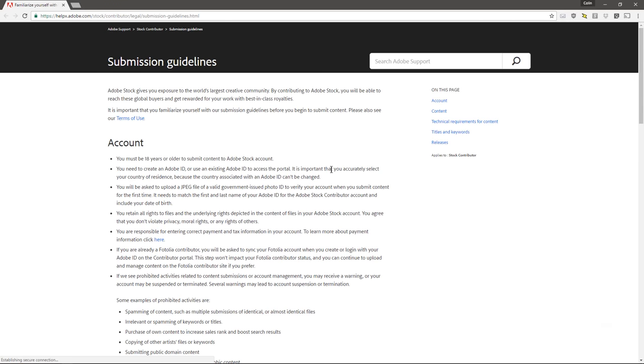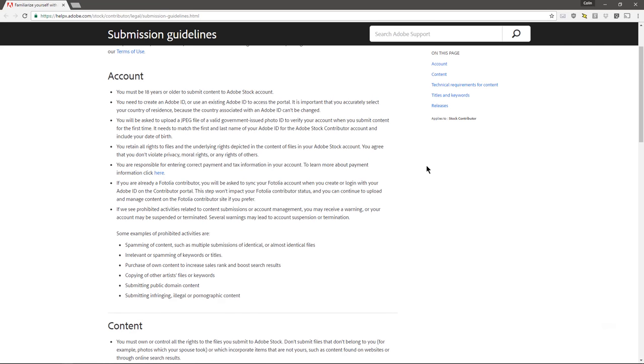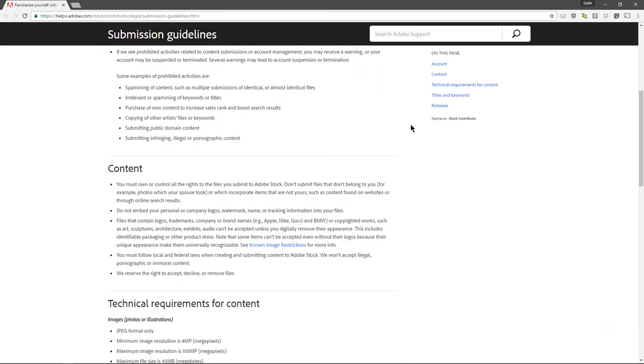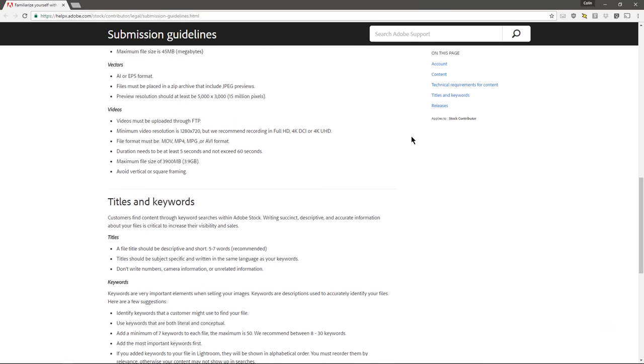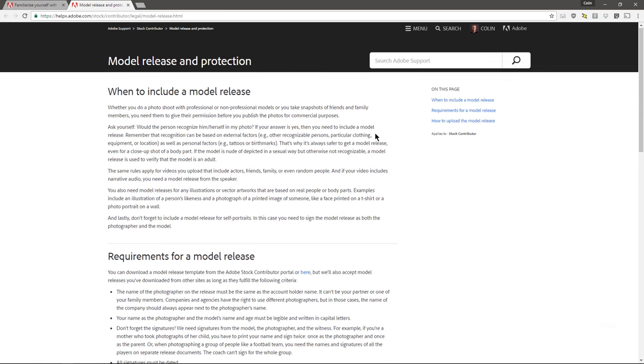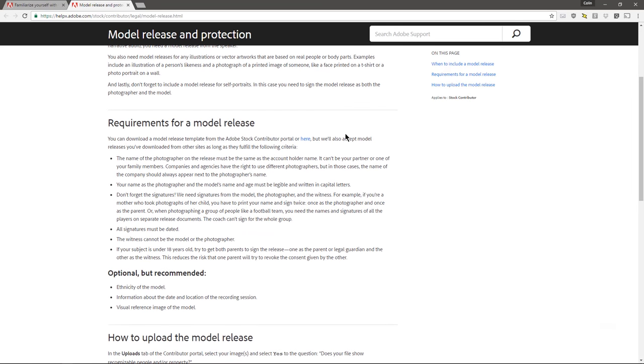The contributor submission guide covers the key rules. You've got to be 18 or older and upload a government-issued photo ID. You have to have the rights to what you're submitting. Very importantly, if there's any person visible in your video, you must have a signed model release uploaded or it will be rejected — you can't get around that. If they're a minor, a parent or guardian must sign. For lifestyle content especially, where you've got people in your shot, make sure you get model releases. There's also a property release form for recognizable places.